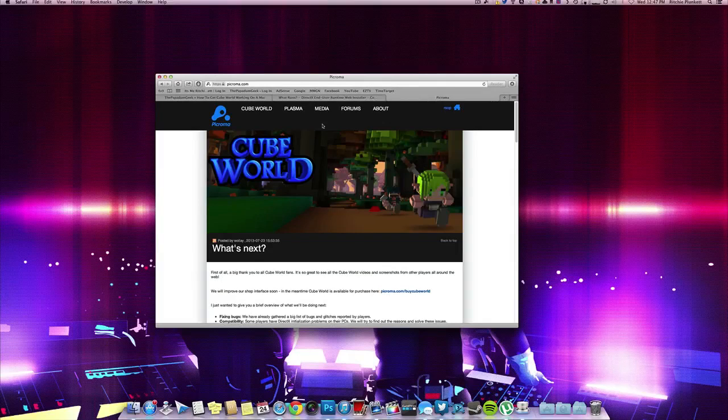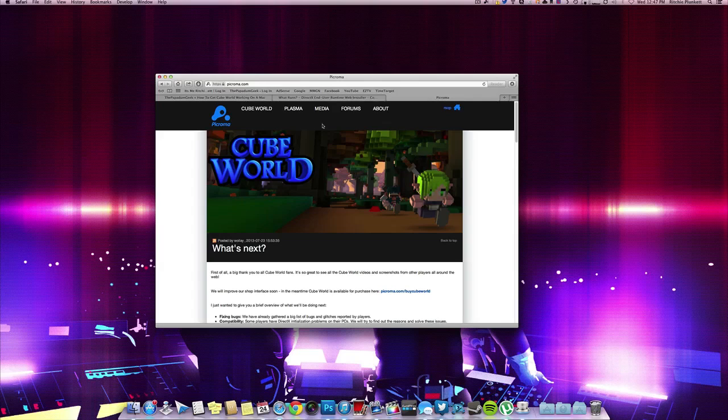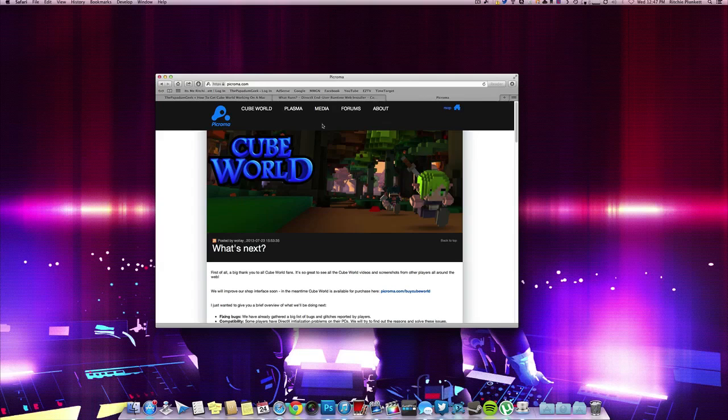Now originally I made a tutorial on how to get CubeWorld working on your Mac and our goal was to basically get CubeWorld working on it in one way or another. We did run into a few problems with Crossover but we managed to get it working on VMware Fusion which is a virtual machine.